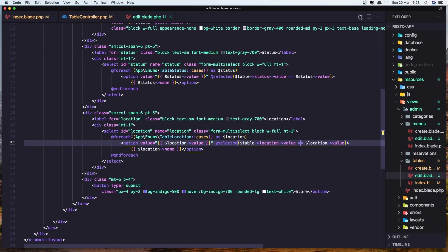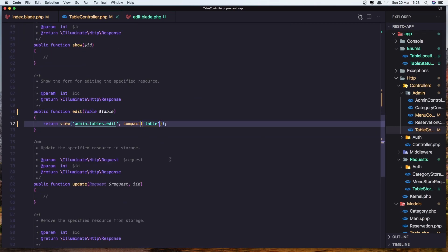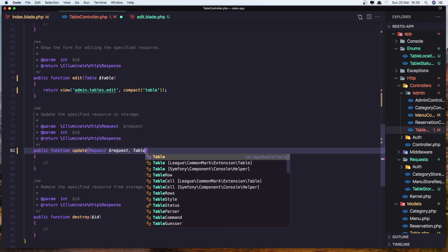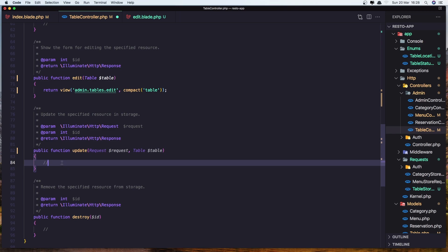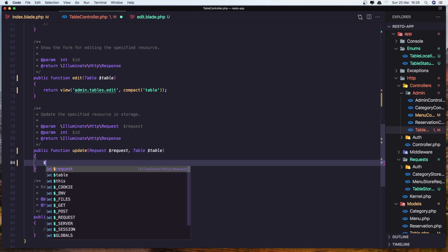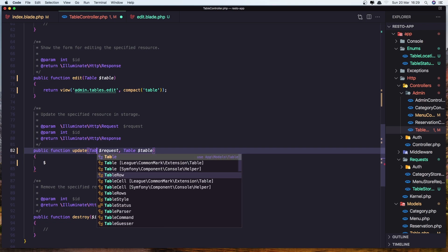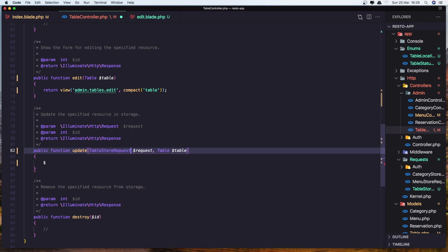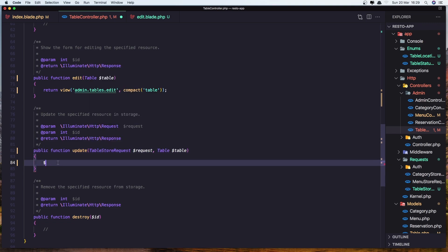Now let's go and work with a table controller on update. Also here inject the model. So table dollar sign table. And here we need now to update that. So let's add the table store request because we are going to do the same thing here.